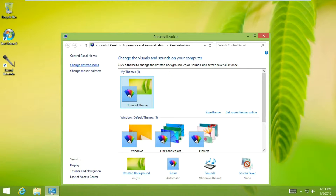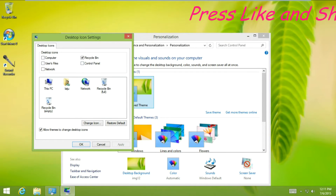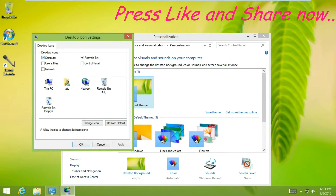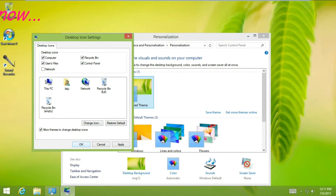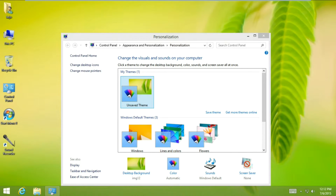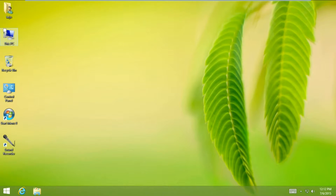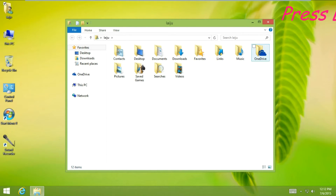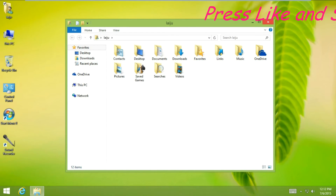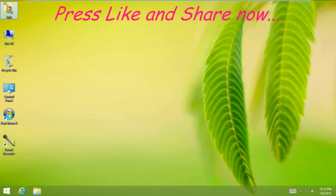Click to change the desktop icons, select the icons that you need on the desktop, and press OK. Now you can open This PC and all the Documents from the desktop.